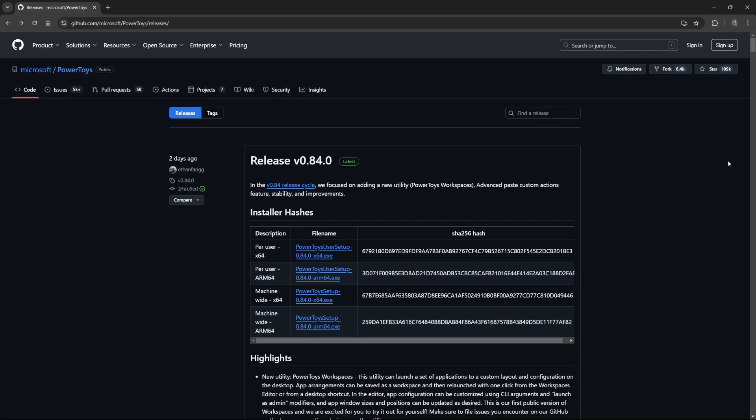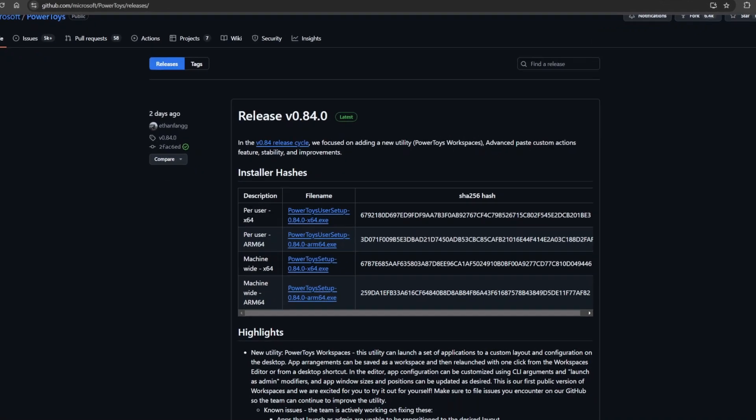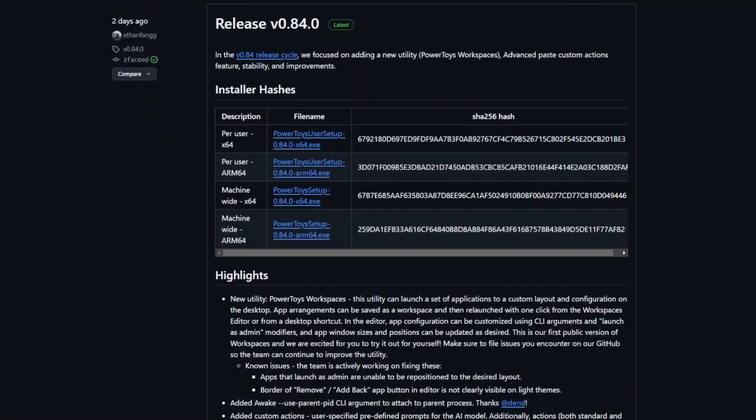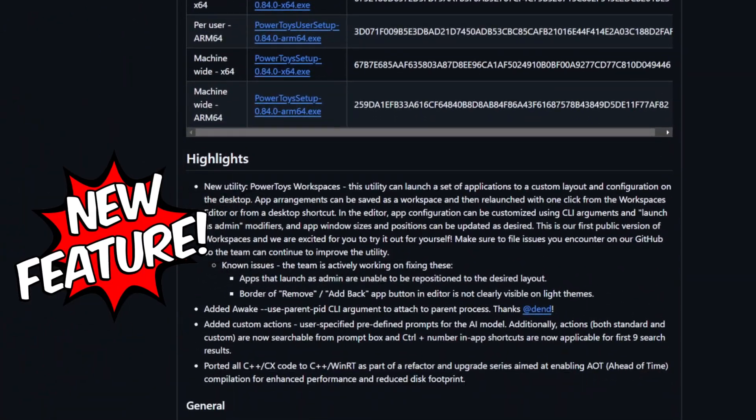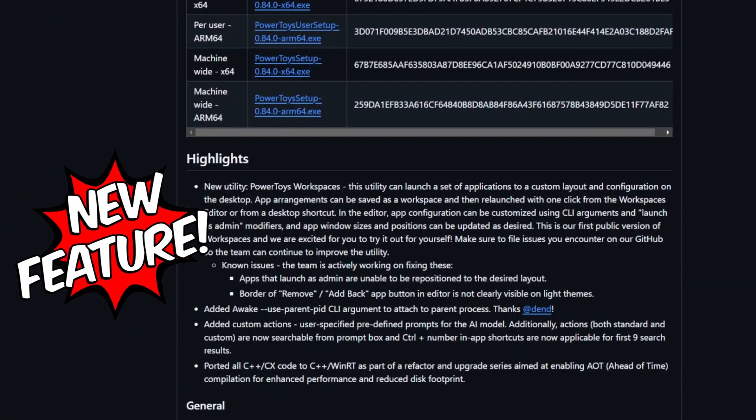And as of version 0.84, which was released in the last few days, they now have a feature called Workspaces, which allows you to take a snapshot of your open software and reopen it with the same configuration. Let's take a look at how it works.